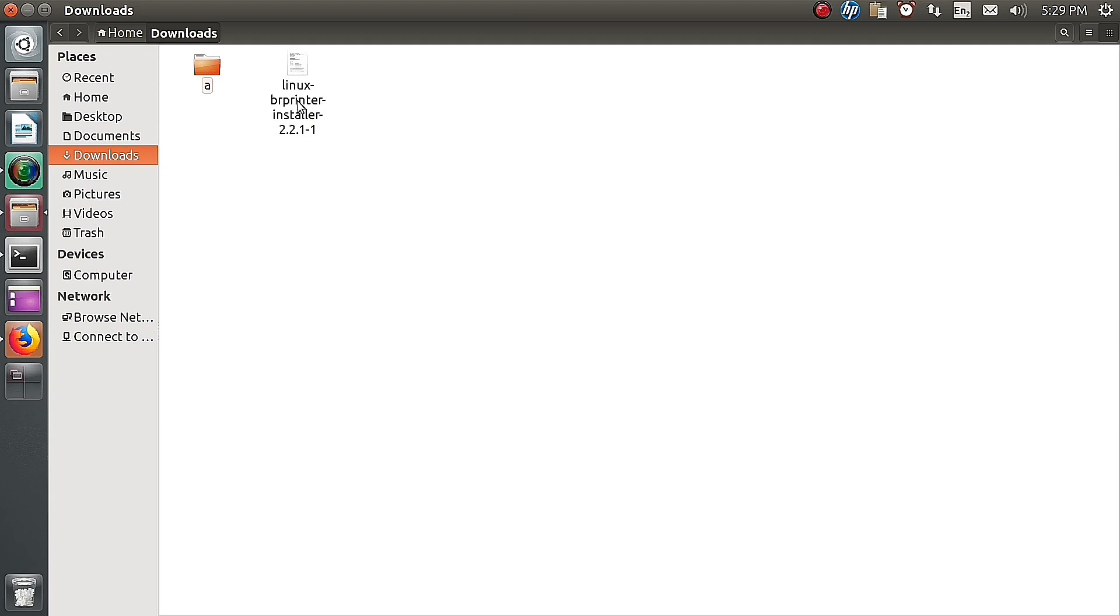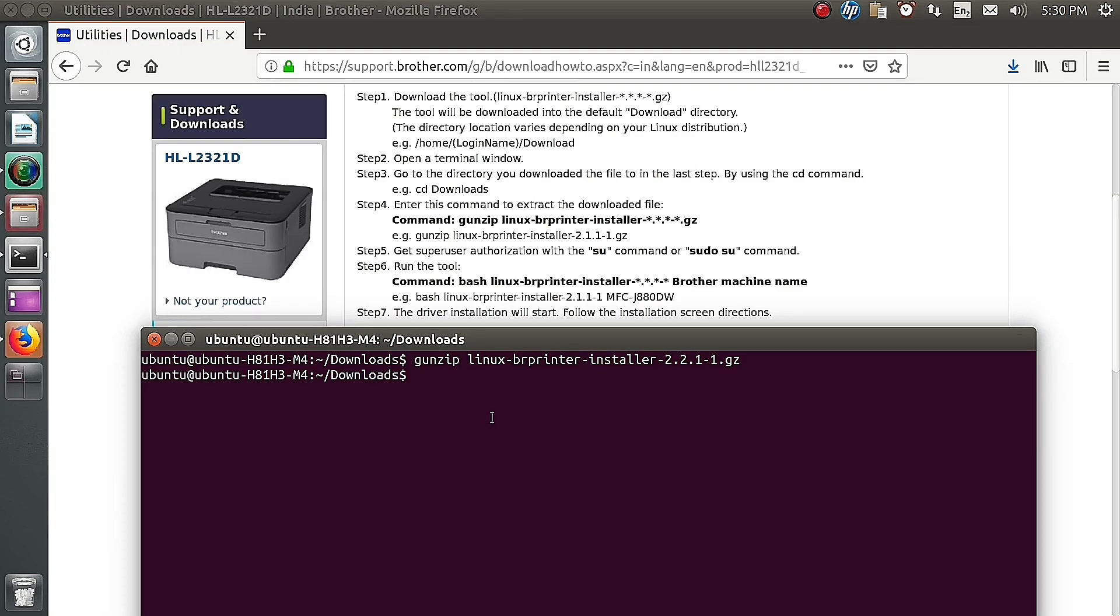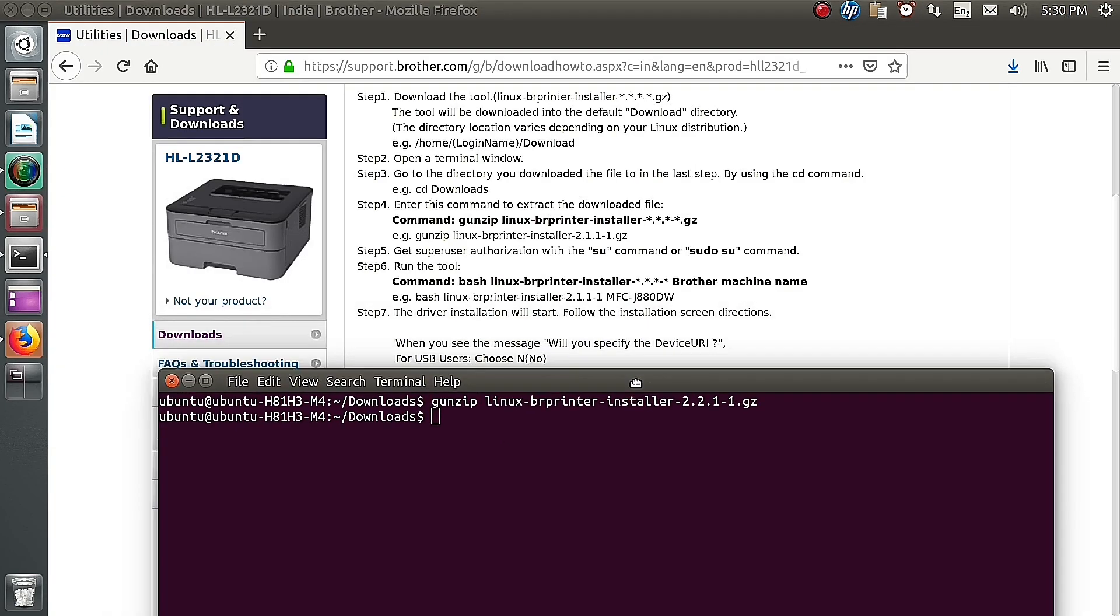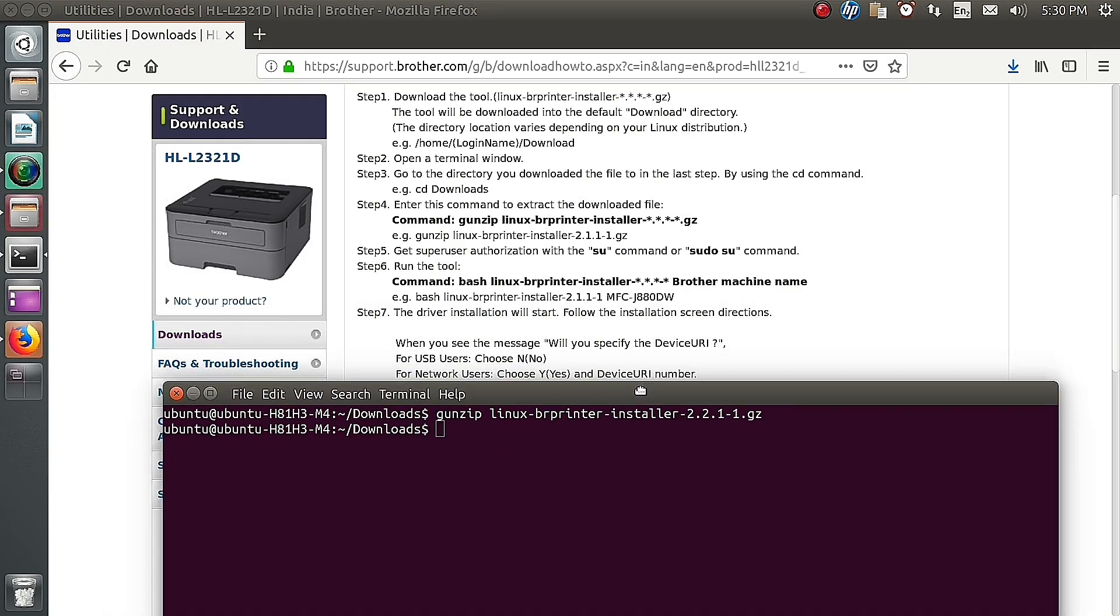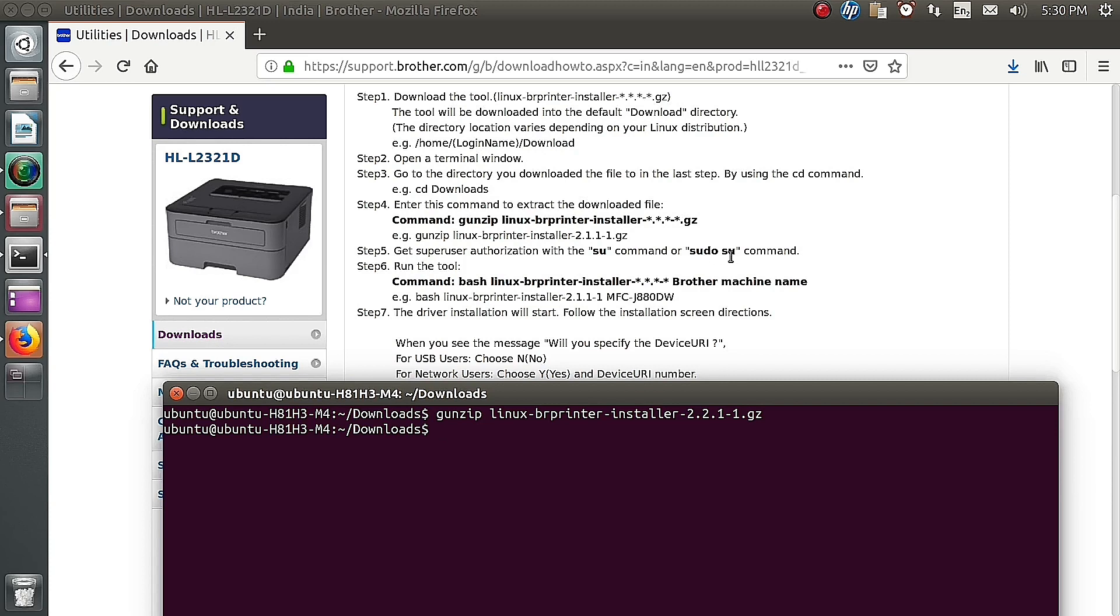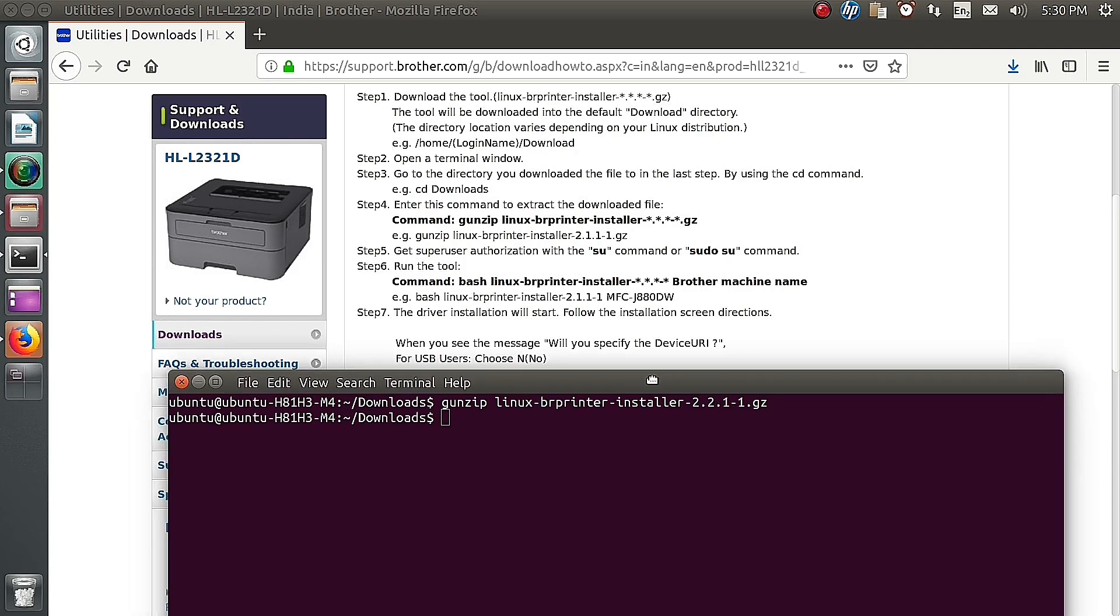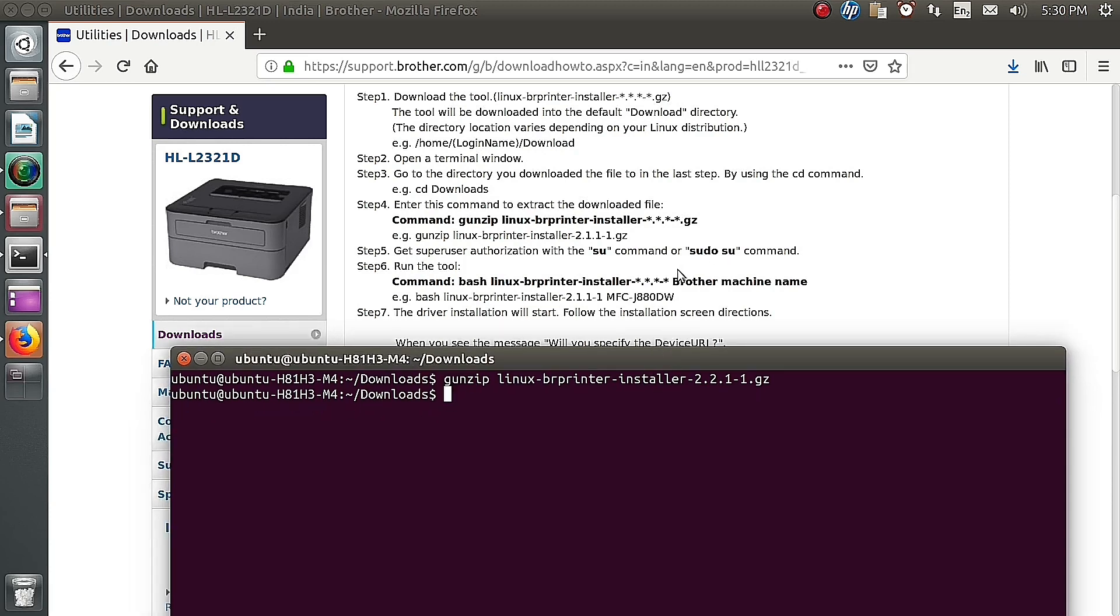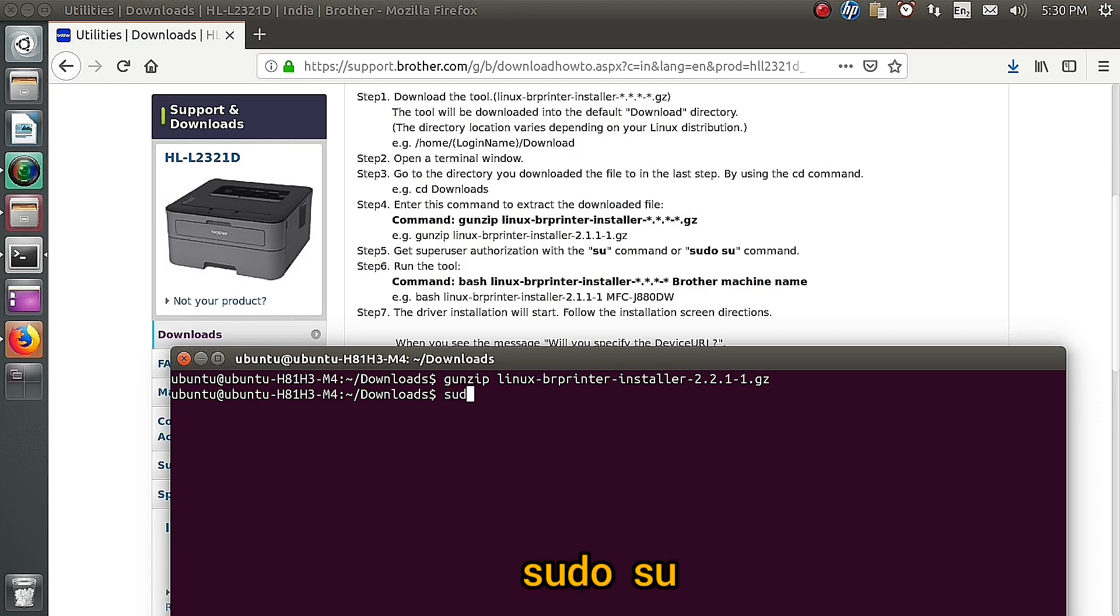The extracted file is a bash file. We need to install the file. We need a special permission to install the file, so using the sudo command, sudo space SU. Now it's going to the root. We need to type the system password for authentication.